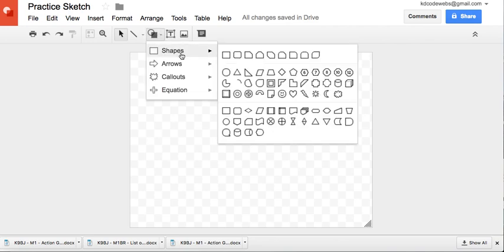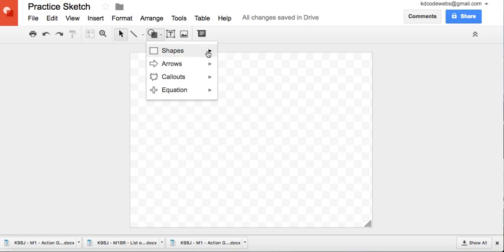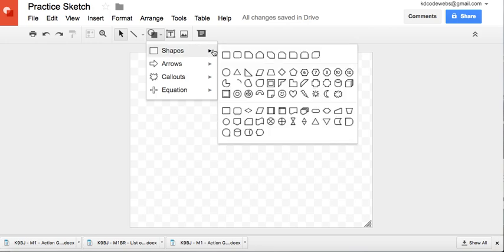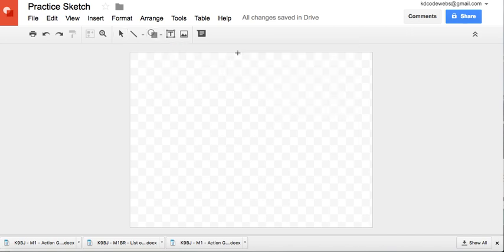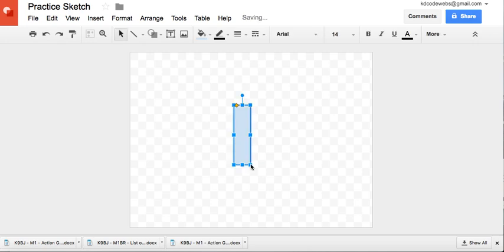So the first thing I might do is I'm going to look at the shapes to kind of see what shapes are available to me and what do I want to do with those shapes. So maybe I want to use this shape here to maybe create a body.